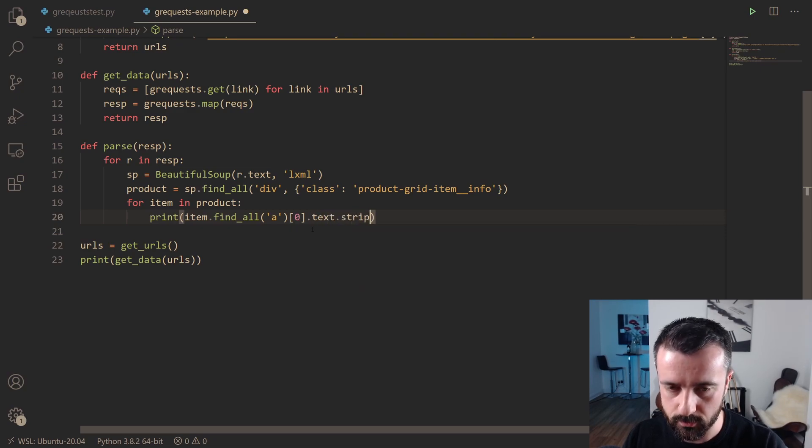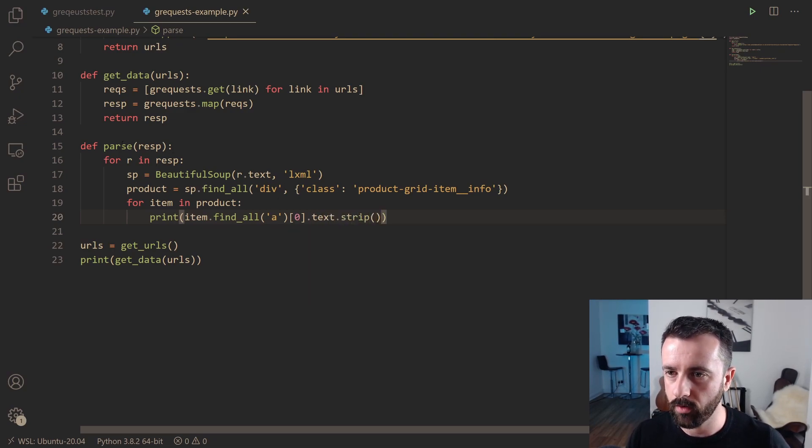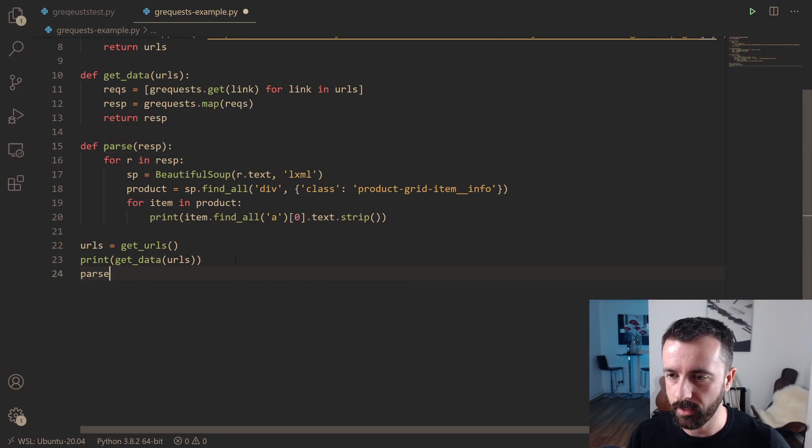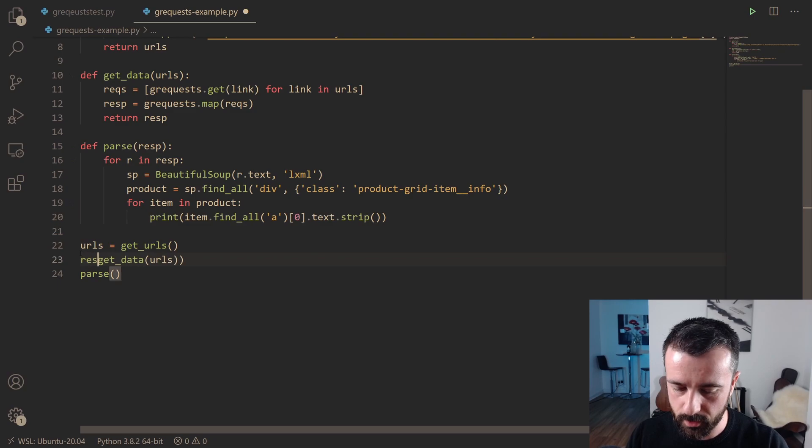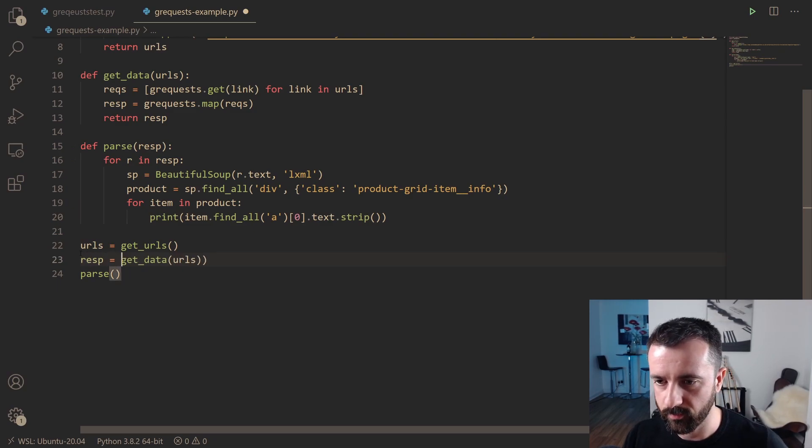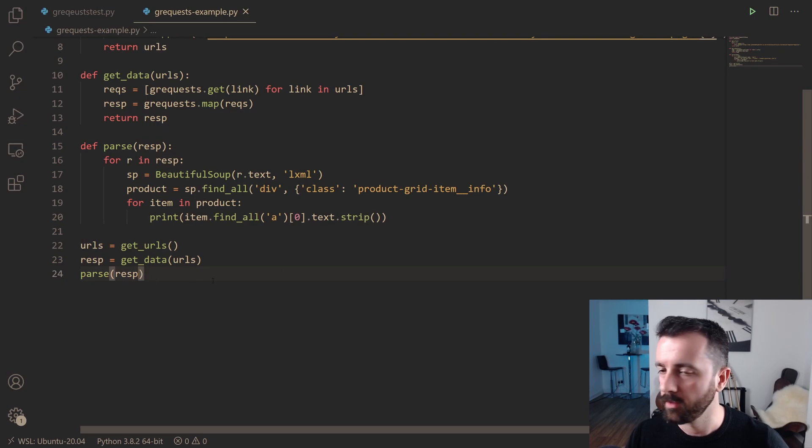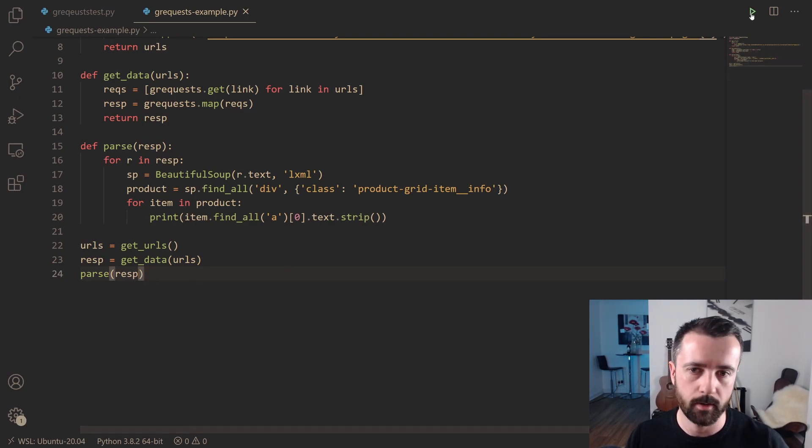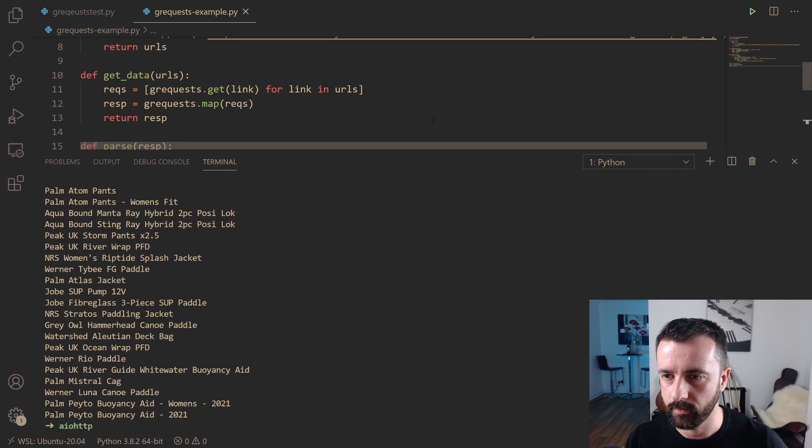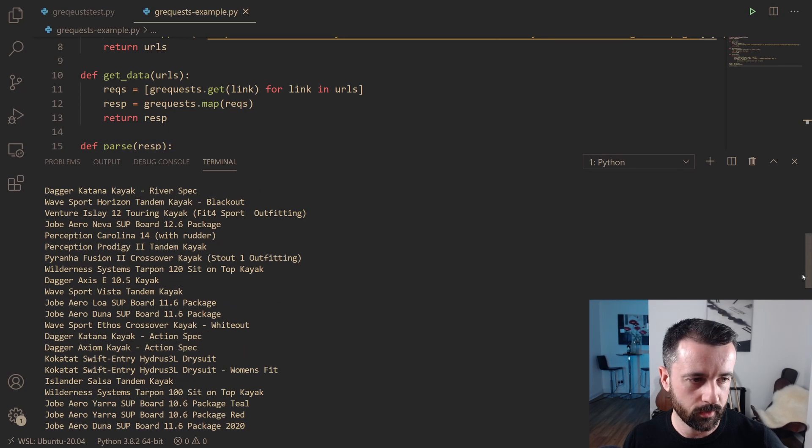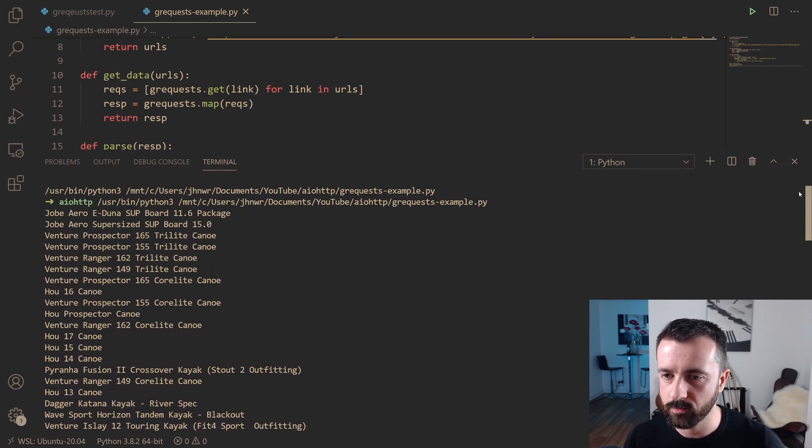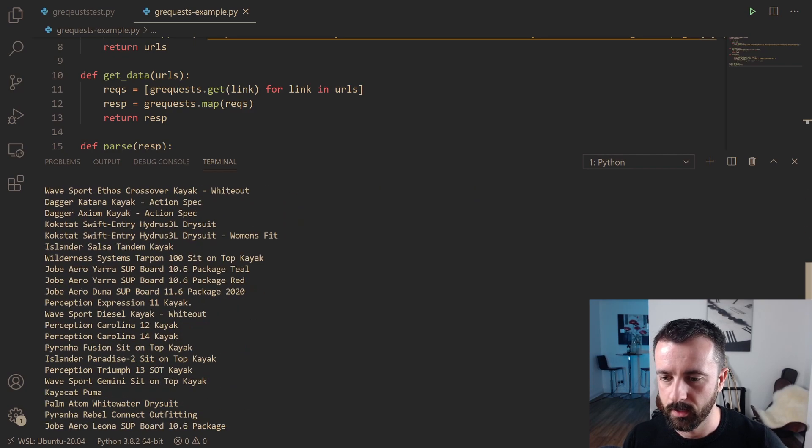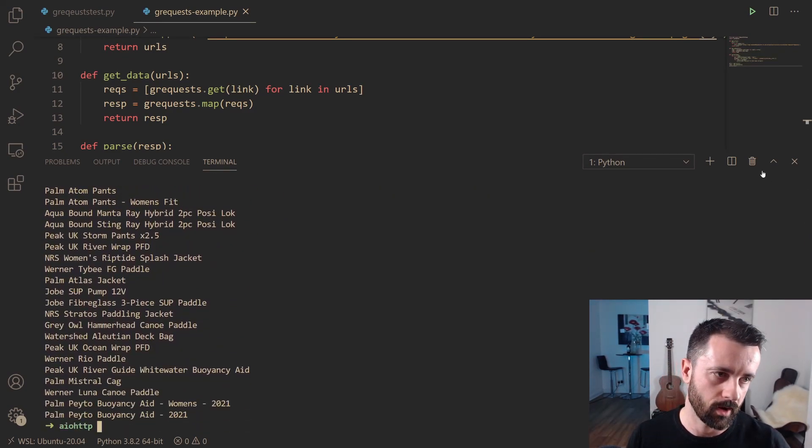So hopefully now if we run our parse function under here onto the response that we're storing from our get data, and if we pass that data here, we should be able to print out a load of titles. There we go. So you can see that whiz by really quick. So that is four pages worth of product titles that took a second or so to scrape.